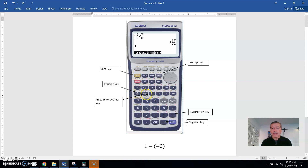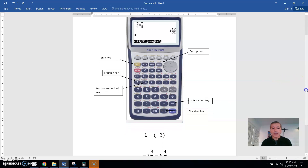This right here is the fraction to decimal key, F to D. And if you hit it again, it brings it back to a fraction. Up above that is how you switch it to a mixed number. Here's the subtraction key, and here's the negative key. So, let's go ahead and do a few problems.